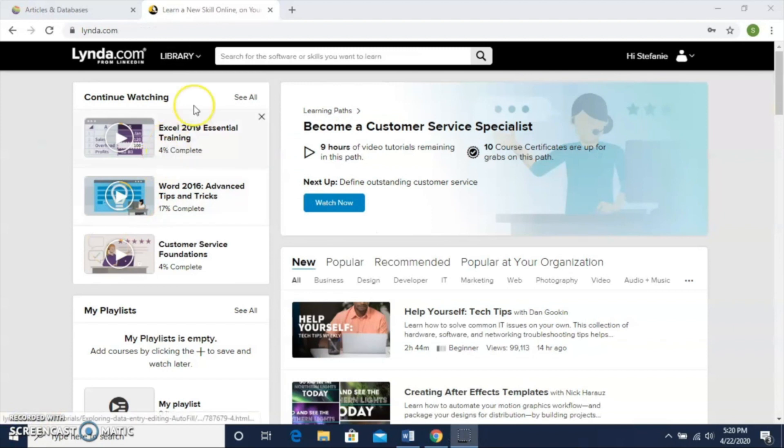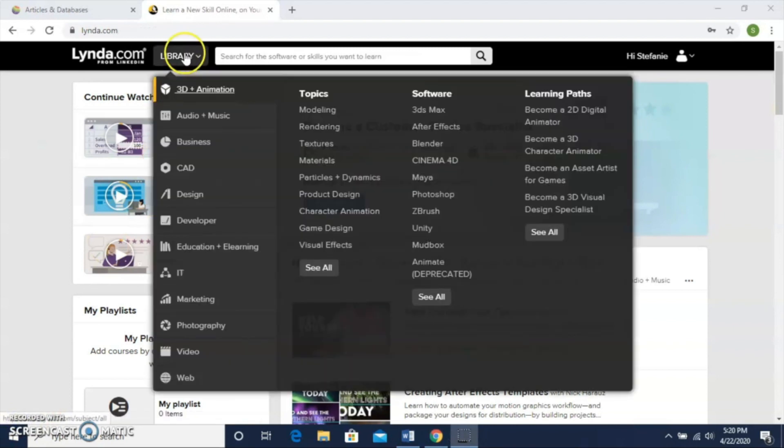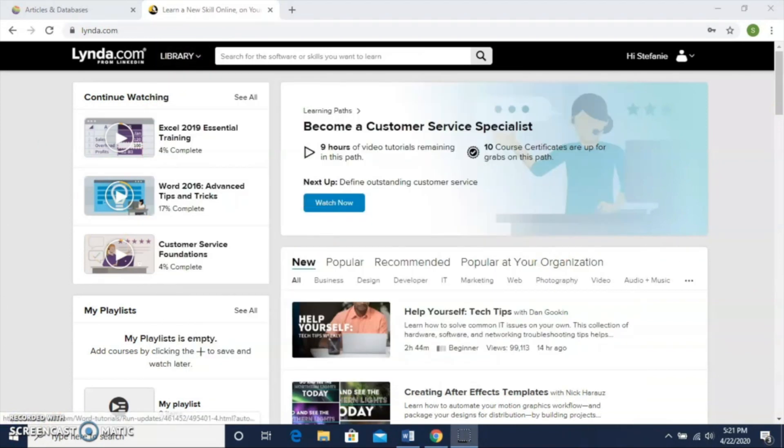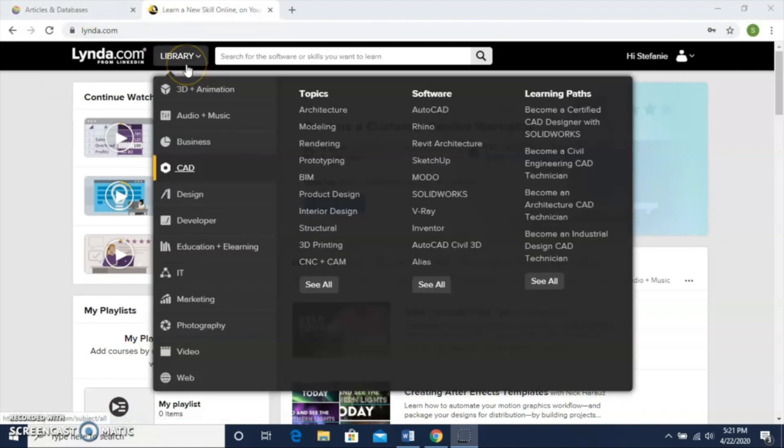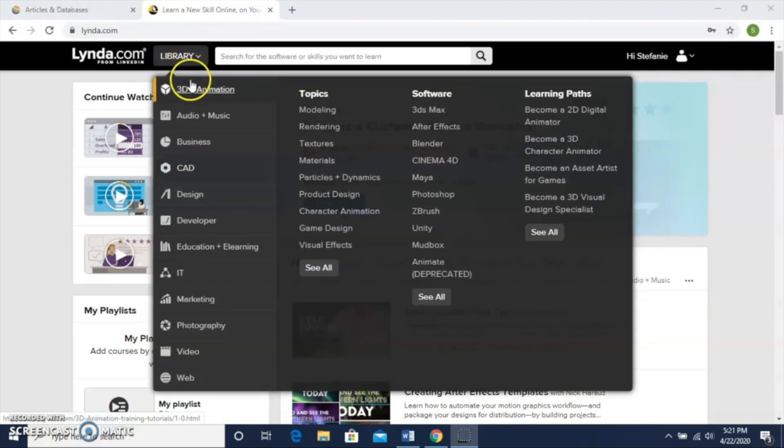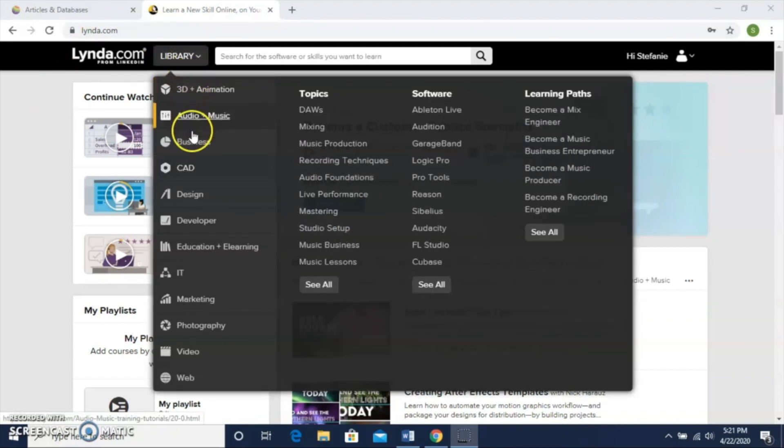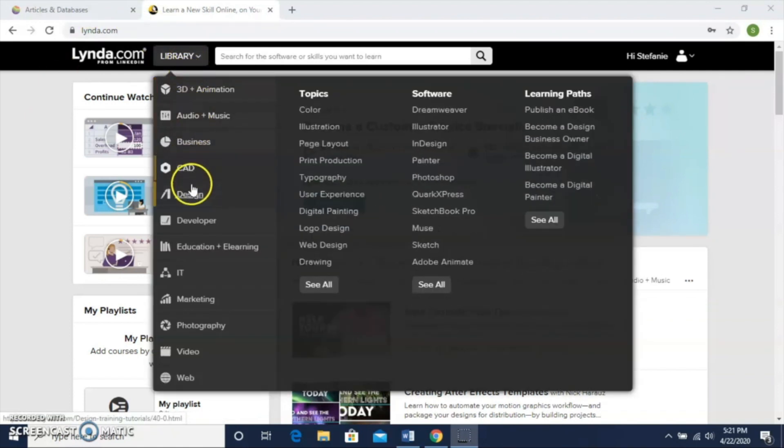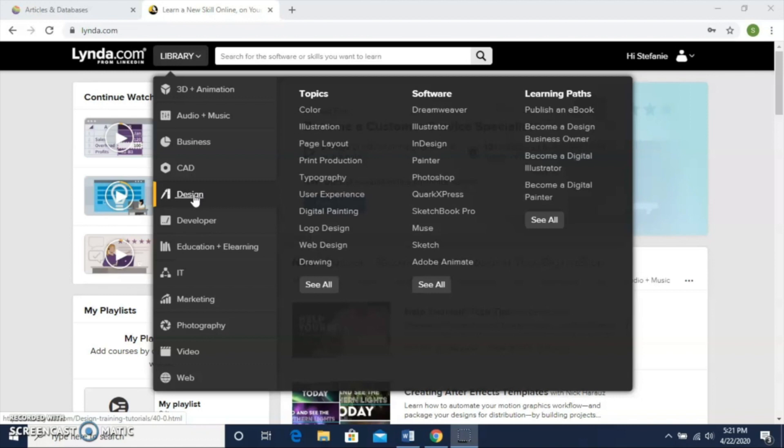Now I'm signed into lynda.com and this is the homepage. To get started, there's a library on lynda.com with different subject headings that you can browse through to find something of interest. Just know that lynda.com has several different options available.